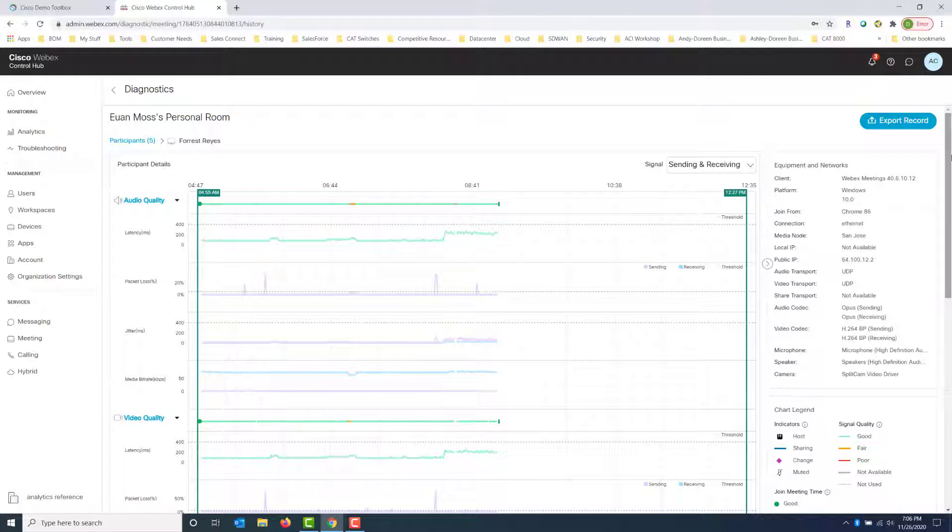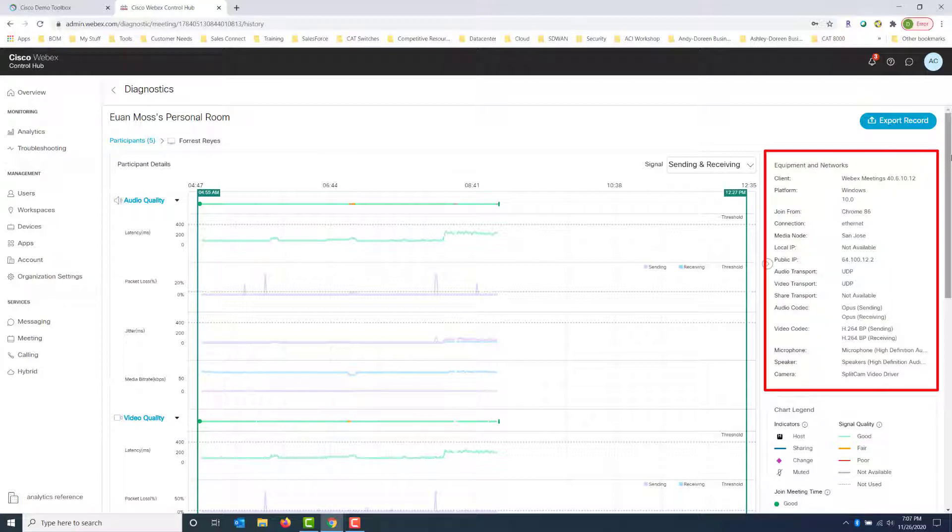So if we scroll back up to the top, I want to bring to your attention on the right-hand side, we have a box that has a list of all the equipment and networks that relate to Forrest's experience. So we can see that Forrest is using WebEx meetings and it's called out the actual version number. We know the platform that Forrest is on. It's Windows 10. Getting joined from Chrome.